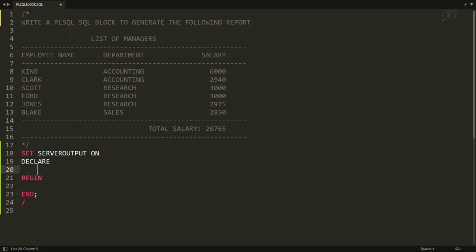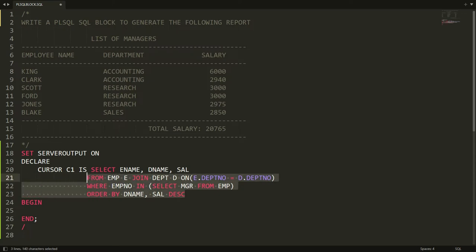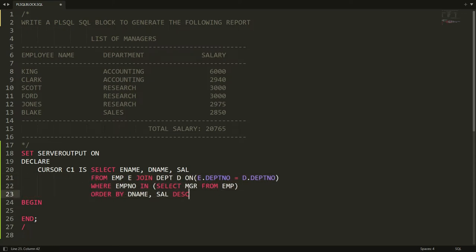Here I want to write CURSOR C1 IS, and now I want to paste the query — this is the query that will retrieve records one by one. Here you can write a semicolon.